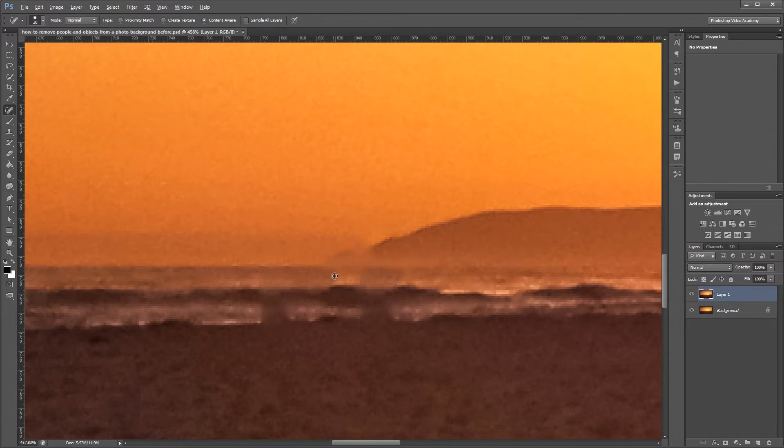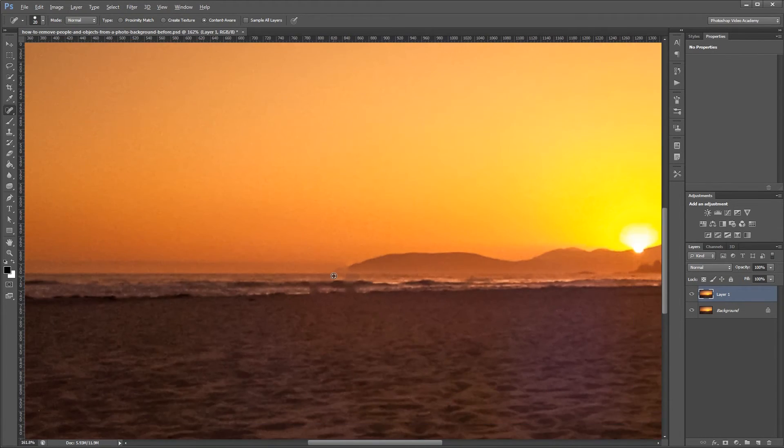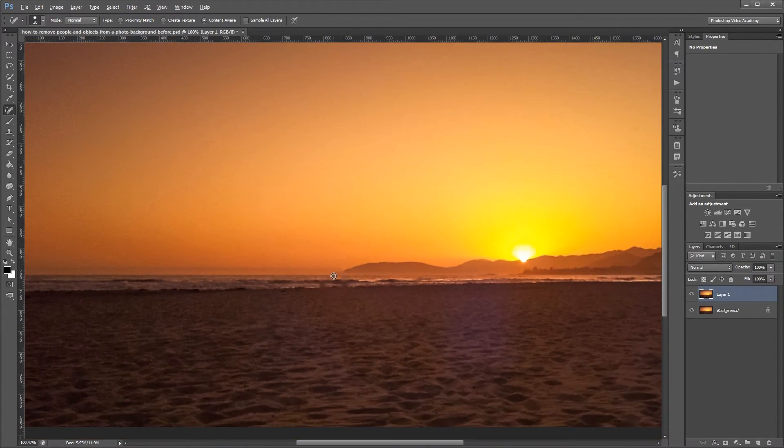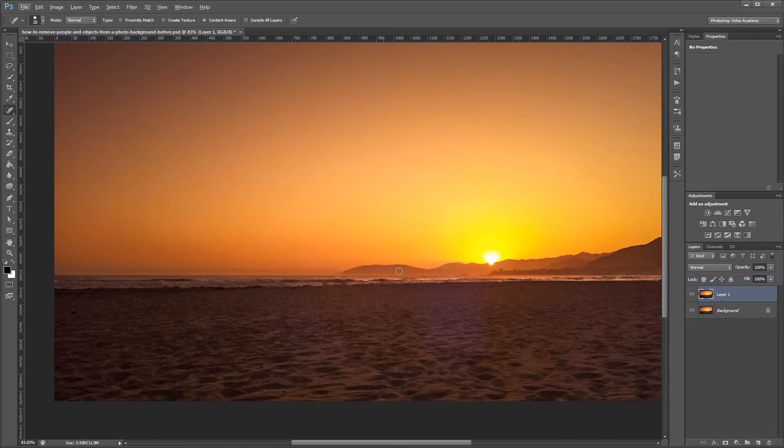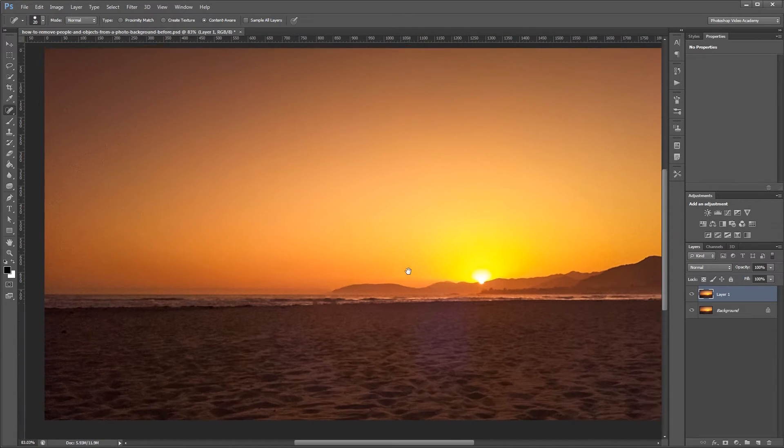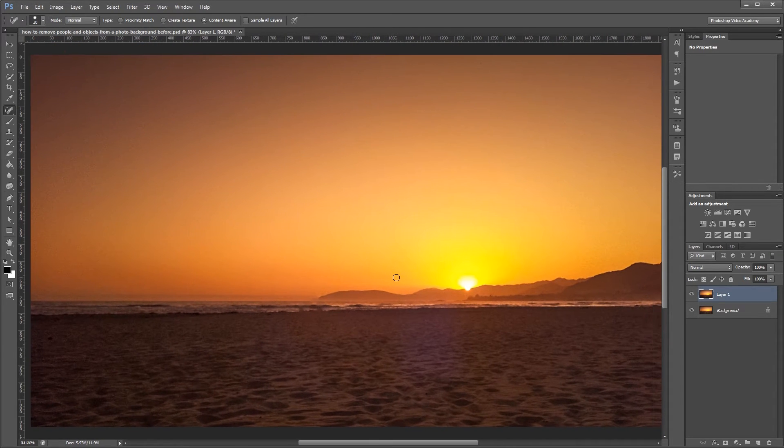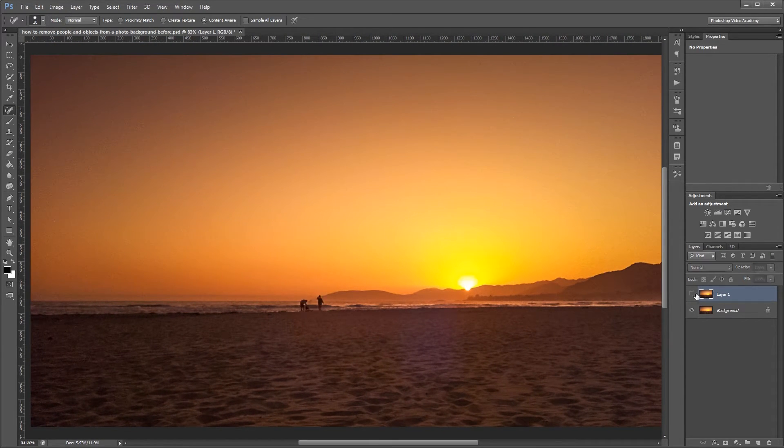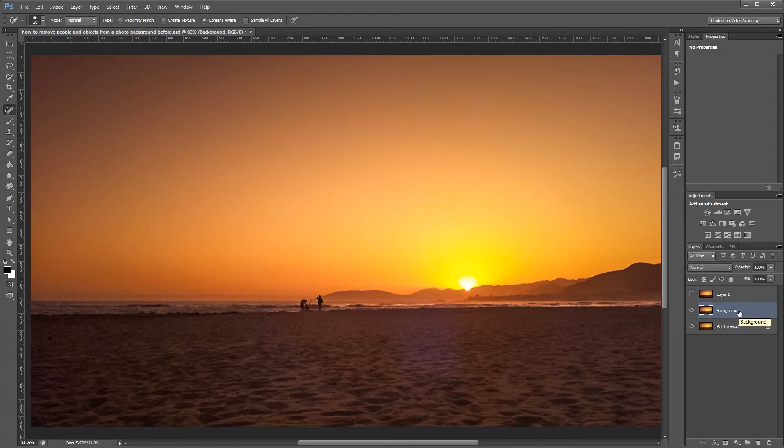Just like with any automatic tool sometimes it doesn't work perfectly but for an image like this it usually works just fine. I'm going to hide this layer and make another duplicate of our background and the next tool we're going to look at is the patch tool.